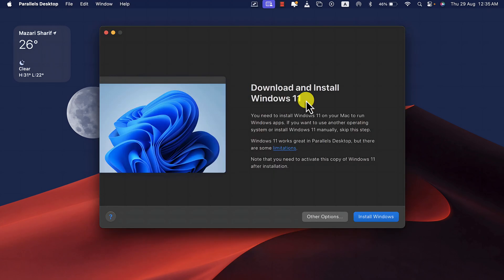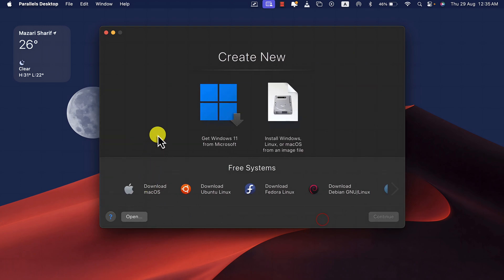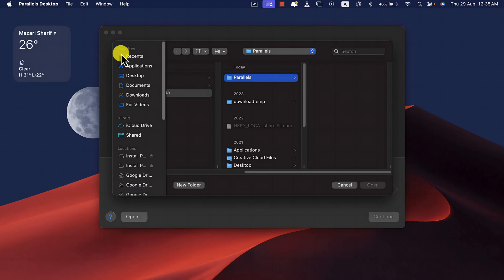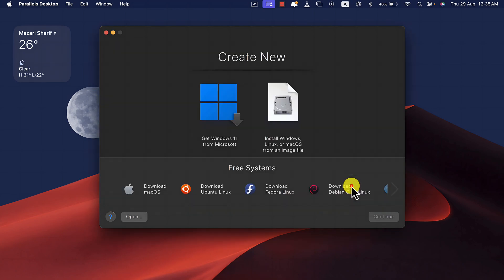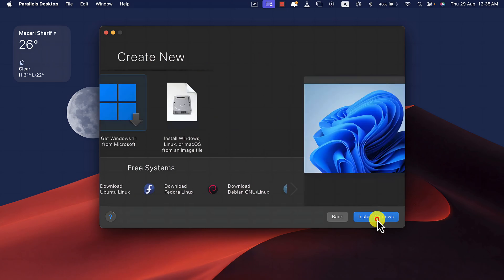The next step is downloading the ISO file of Windows 11. You can either download the ISO file by clicking on this blue button, or if you already downloaded the ISO file, then you can click on Open and add it here. In my case, I'm going to download a fresh version of Windows 11 from Microsoft website.